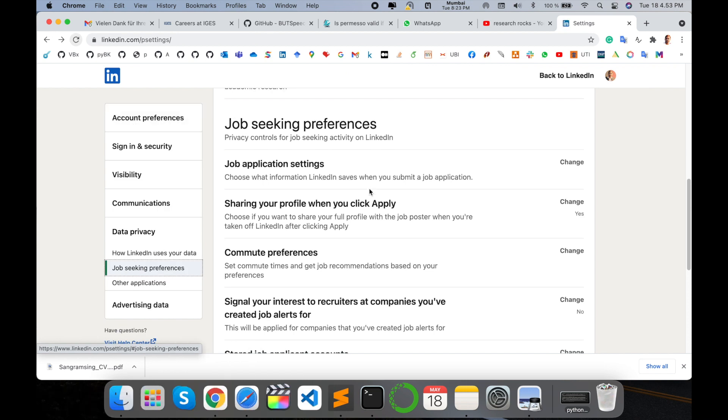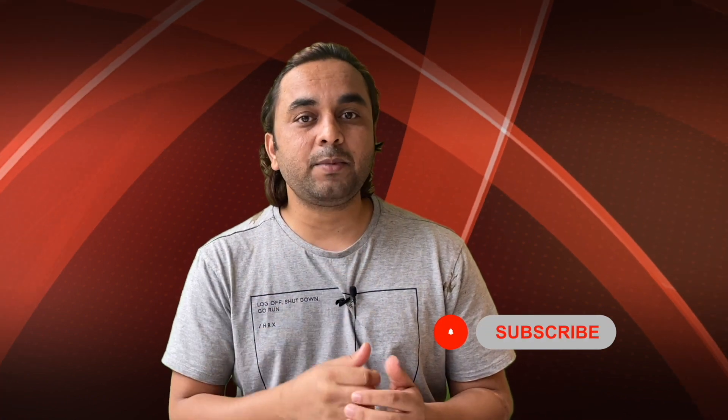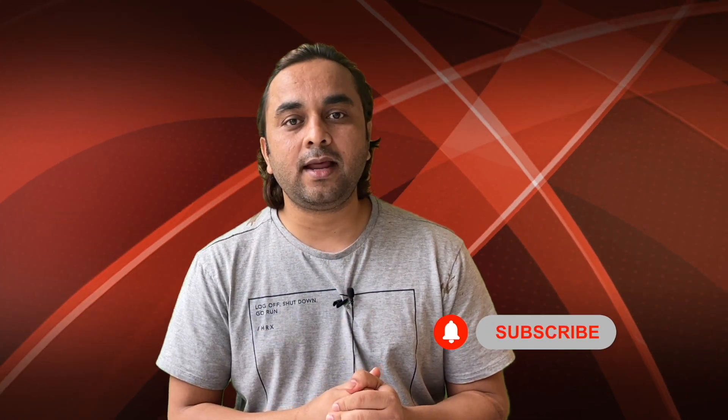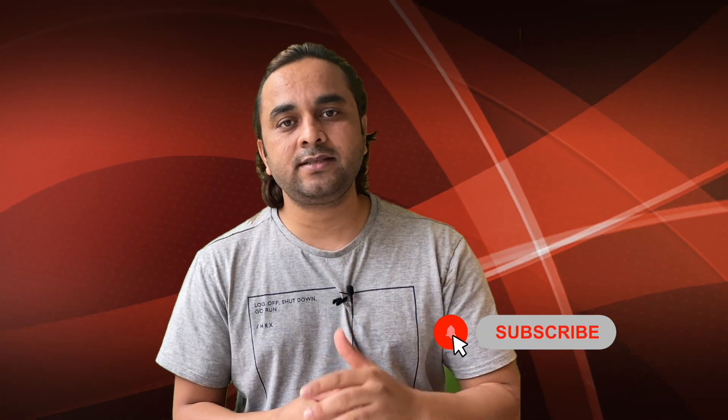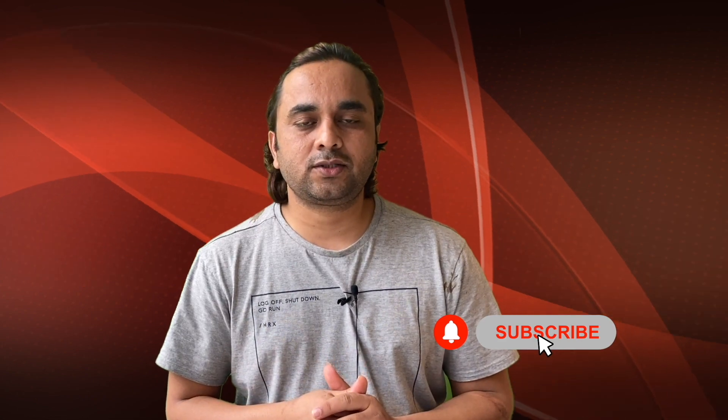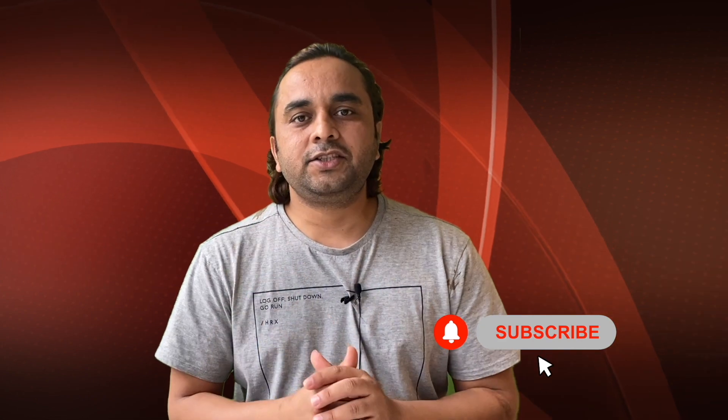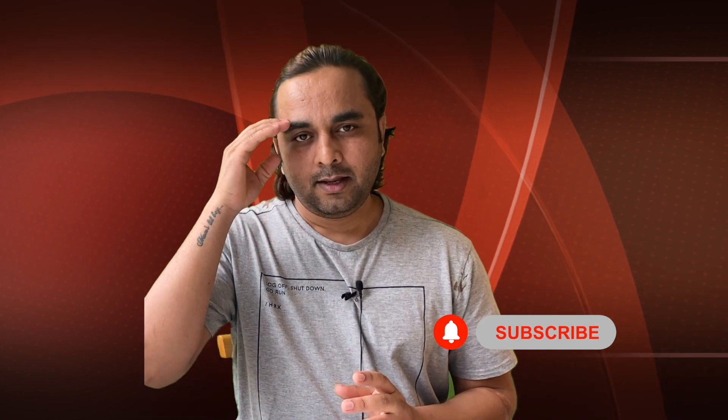Hope you like this video. Before leaving, please subscribe to our YouTube channel and follow me on Instagram - same, Research Rocks. Till then, Jai Hind, Jai Maharashtra.